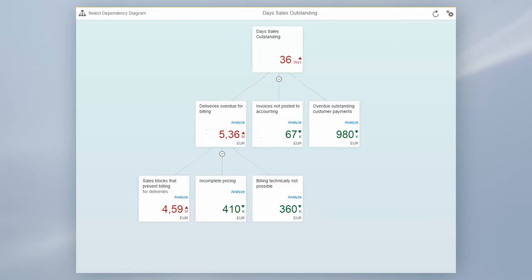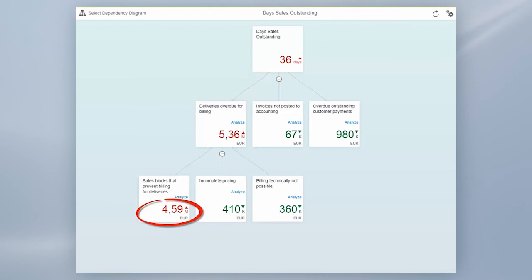In the next step, we'll look at the key figures which help us to understand why invoices were not created. In this example, we have about €4.59 million at risk as no invoice can be created because of sales blocks.